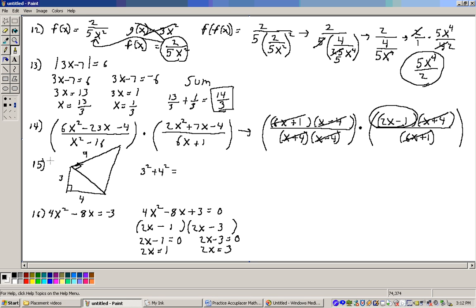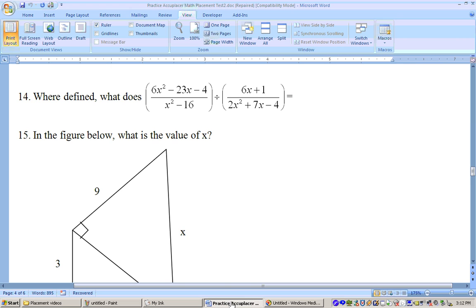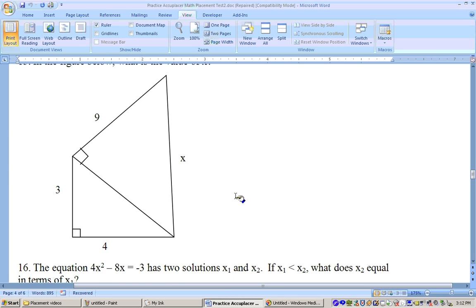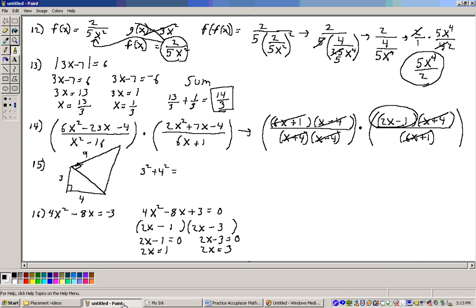Problem 15 gives a drawing with a right triangle. We can use the Pythagorean theorem to get an intermediate side, and then use the Pythagorean theorem again to get the final side. The legs are 4 and 3. 3 squared plus 4 squared is 9 plus 16 equals 25, so h squared equals 25, meaning h equals 5. Now use the Pythagorean theorem one more time: 9 squared plus 5 squared equals c squared.